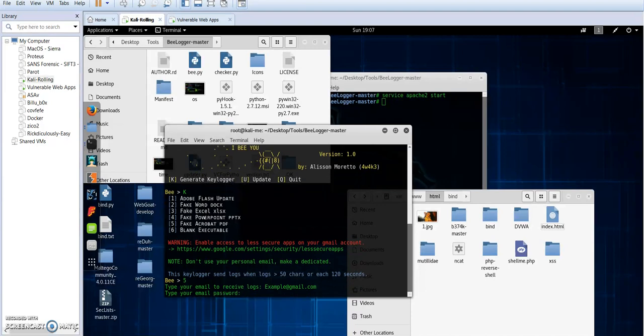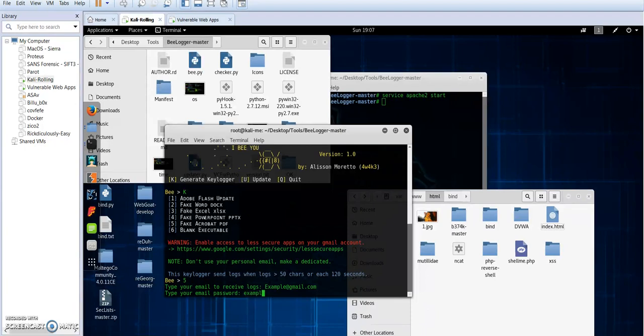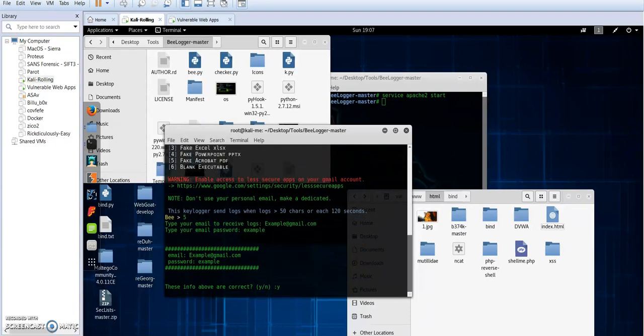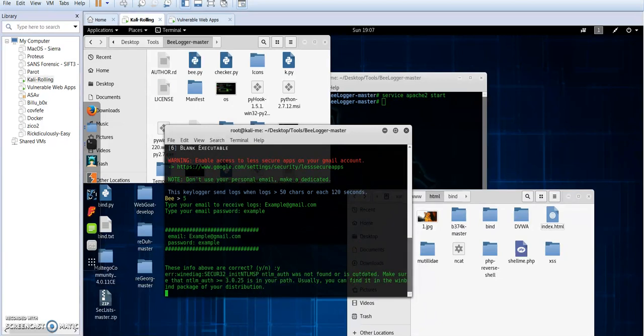Now at your own risk you're gonna have to type your password in order for the script or the program to deliver you the keystrokes that's gonna capture or catch once it's installed on the targeted system. So here I'm gonna type an arbitrary password example and click on type yes.